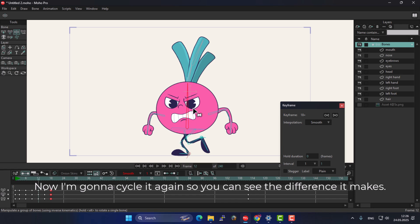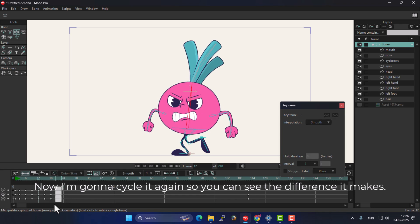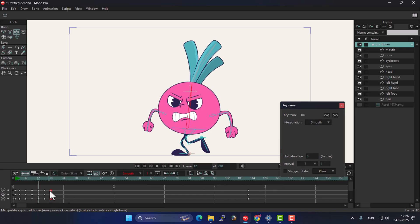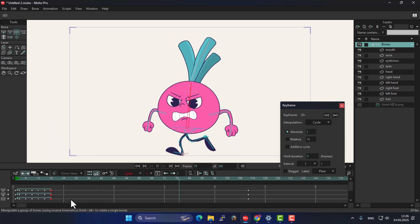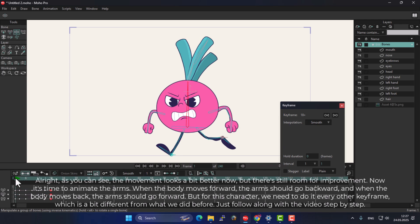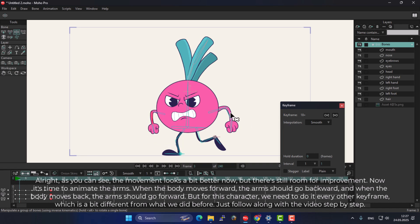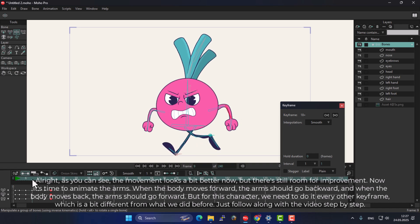Now I'm going to cycle it again so you can see the difference it makes. As you can see, the movement looks a bit better now but there's still room for improvement. Now it's time to animate the arms. When the body moves forward, the arms should go backward, and when the body moves back, the arms should go forward.